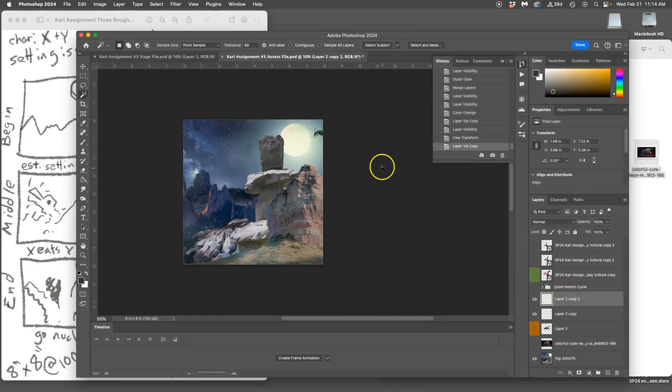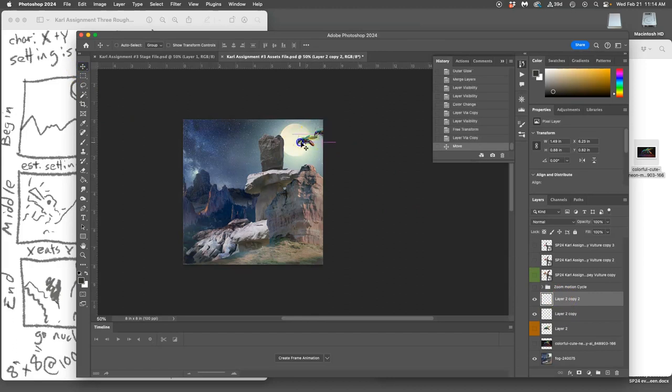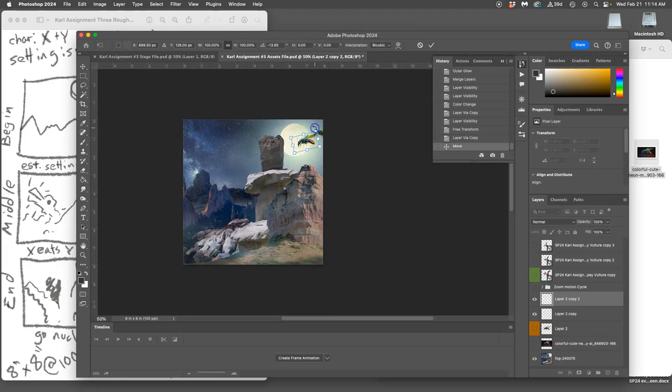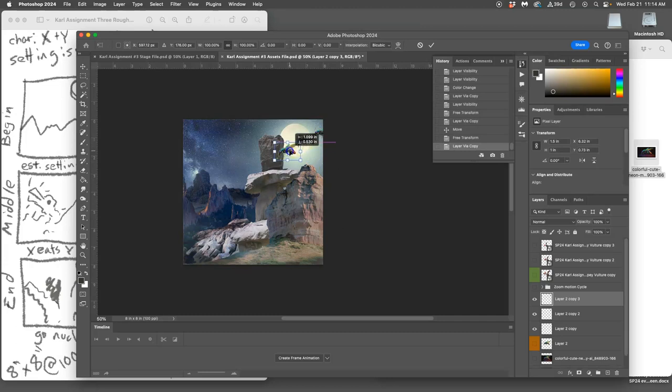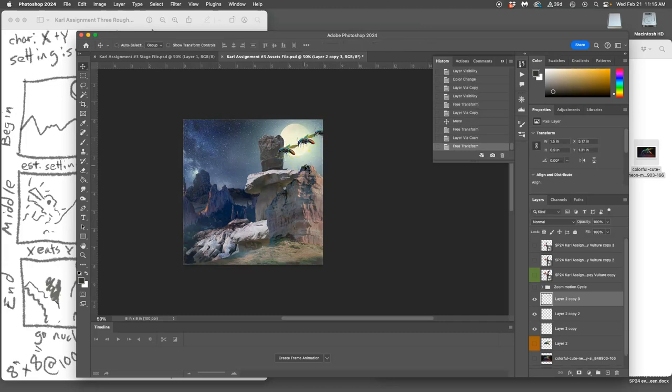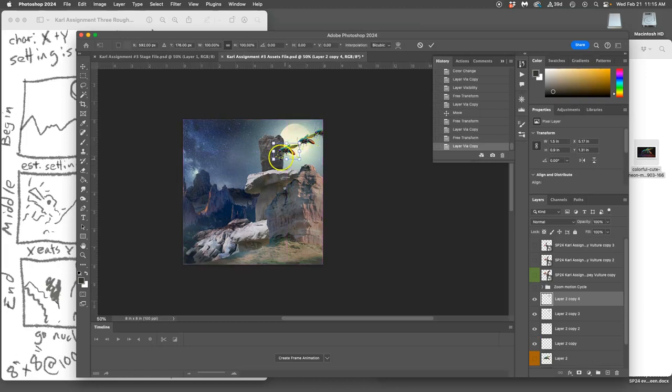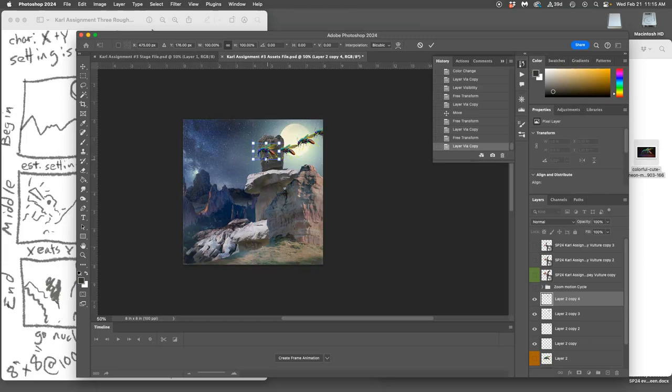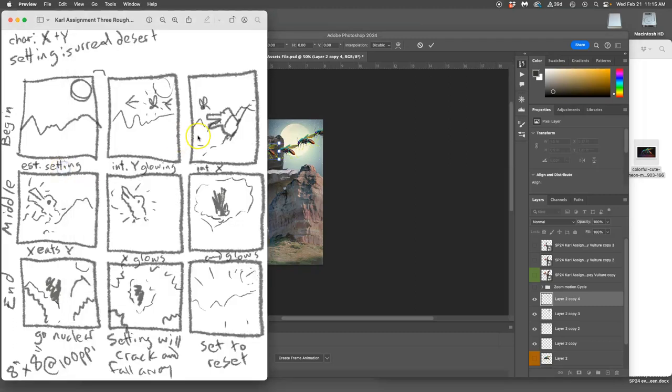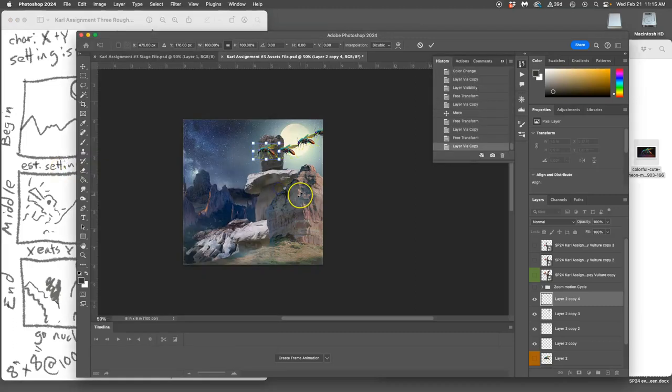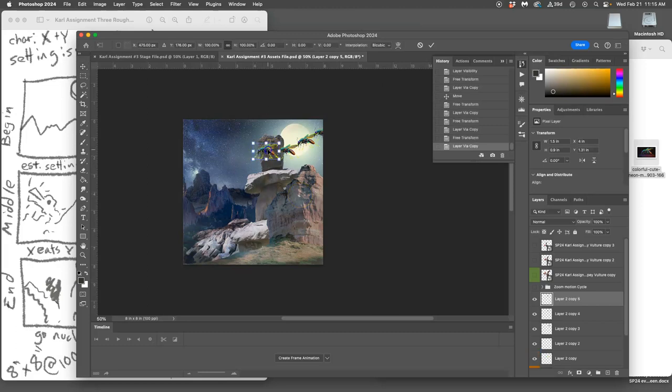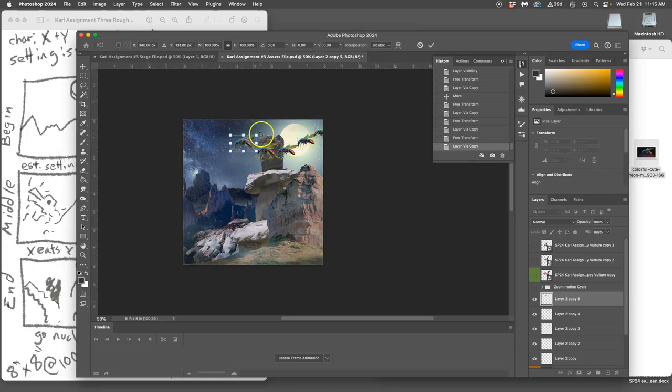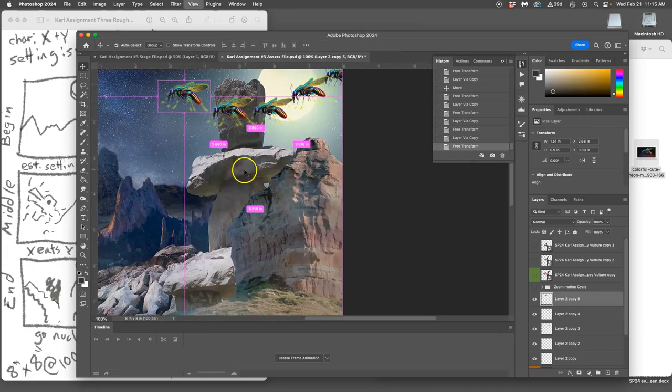Next, duplicate it, move it. Asset two. Maybe transform it a little bit. Duplicate it, transform it. This will be asset three in the movement cycle. Duplicate it, transform it. Asset four.